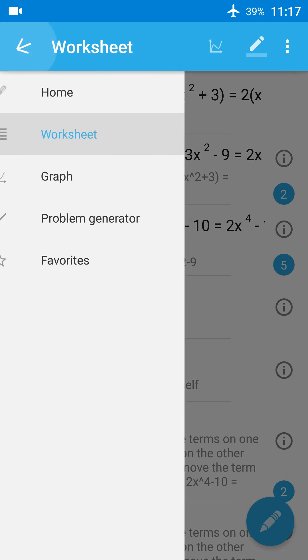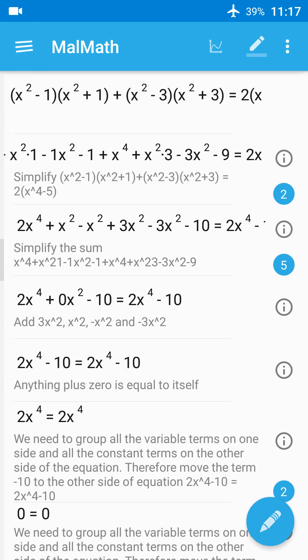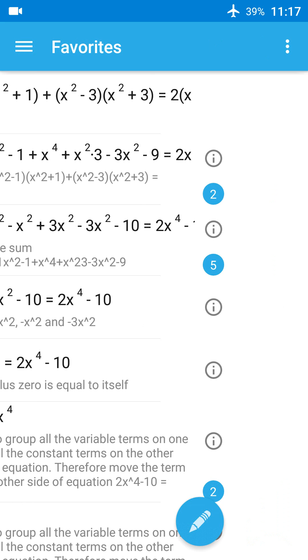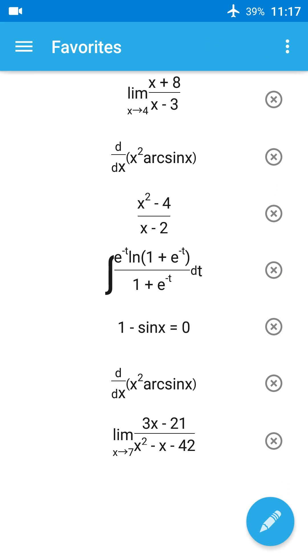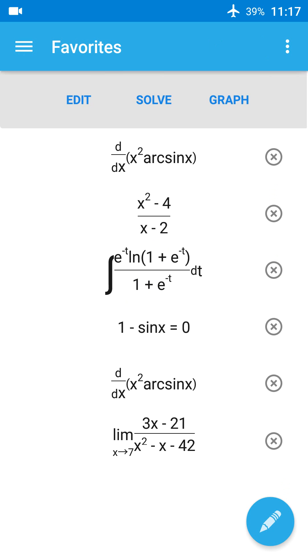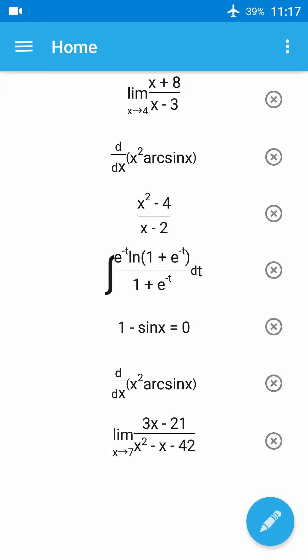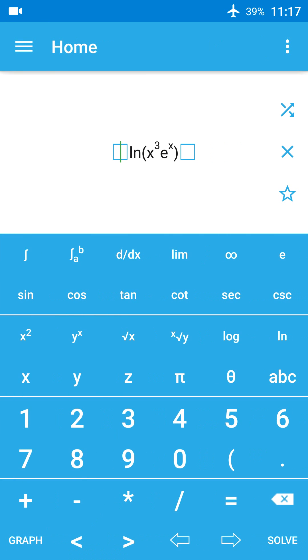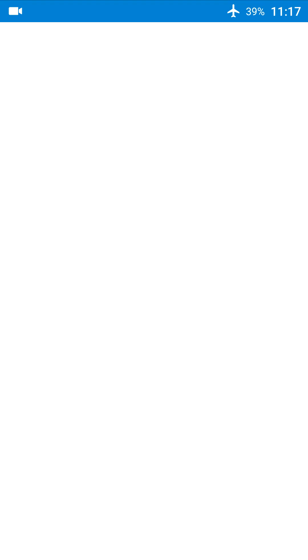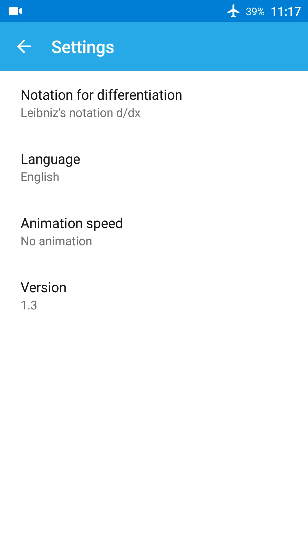Now let's go to favorites. Favorites shows a list of solutions which you have added, where you can edit, solve, or graph. Now let's go to the settings.